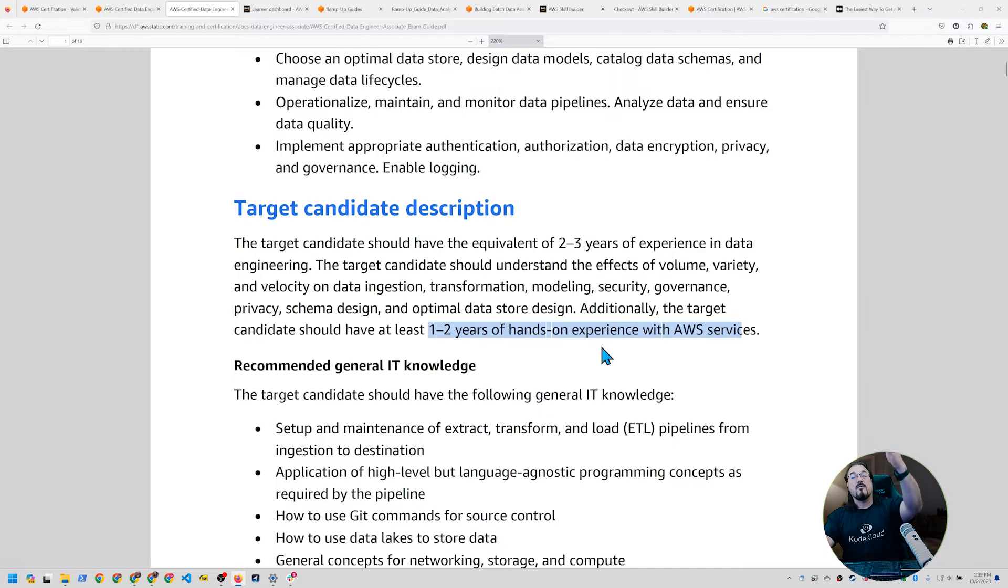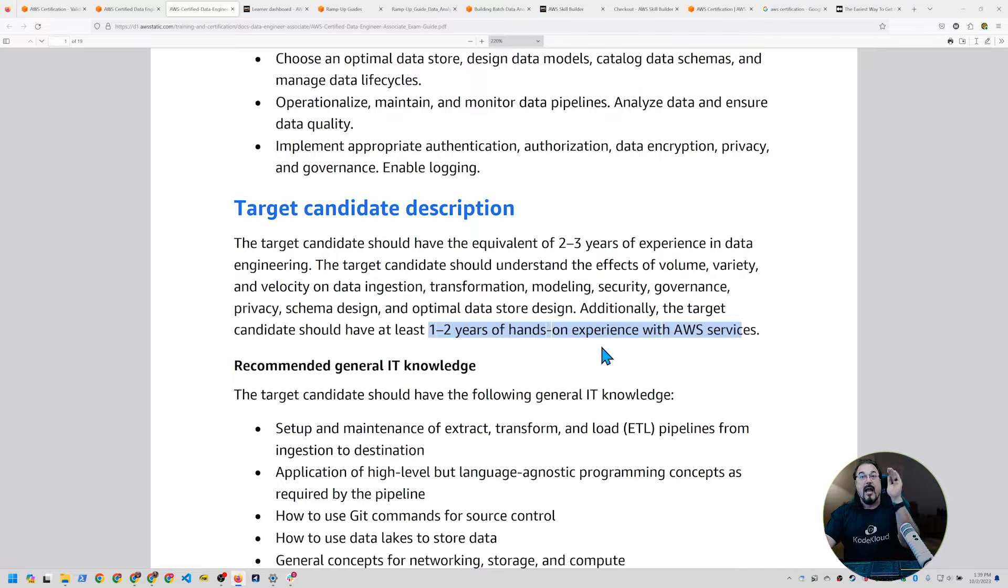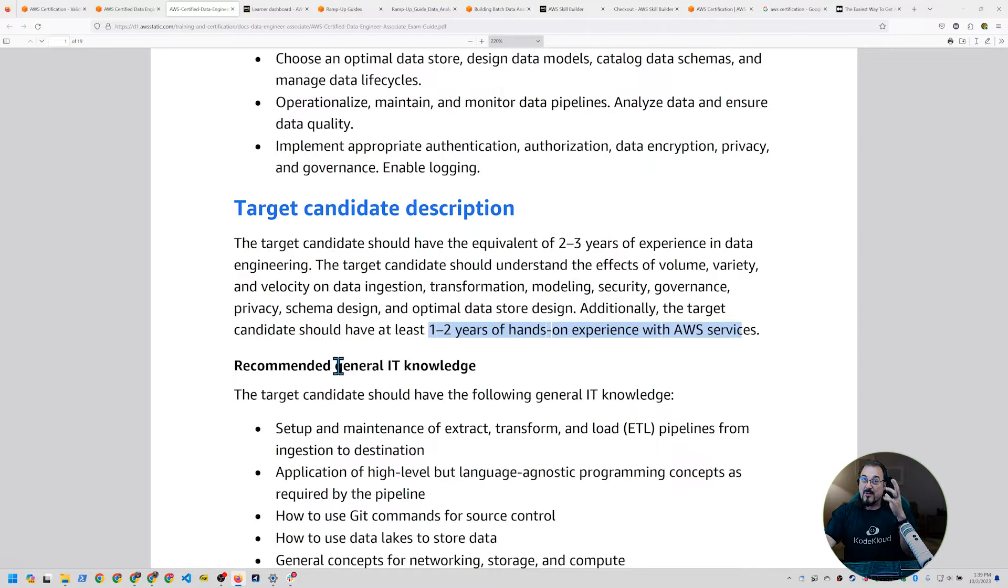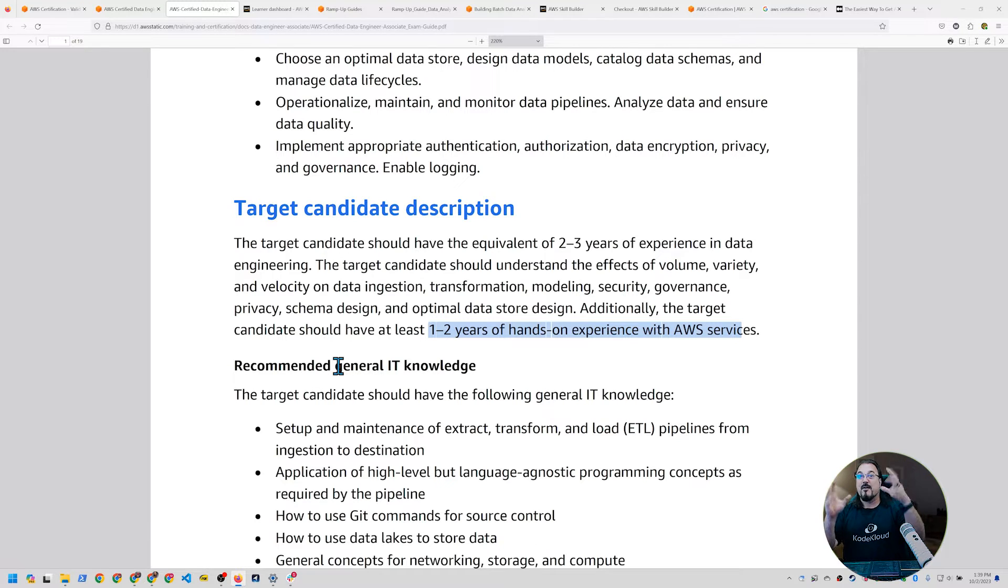They expect the candidate to have two to three years of experience and one to two years of experience with AWS. Two to three years with data, one to two years hands-on with AWS. So this is not for people who haven't touched AWS. At least that's what they say. I bet you if we do enough projects, we can get hands-on enough to make it work.